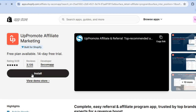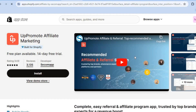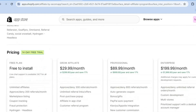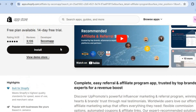Tap on Install App. Keep in mind that they offer a completely free plan. With this free plan you'll be able to add unlimited affiliates, and you'll also be able to approve or deny over 200 referrals per month.